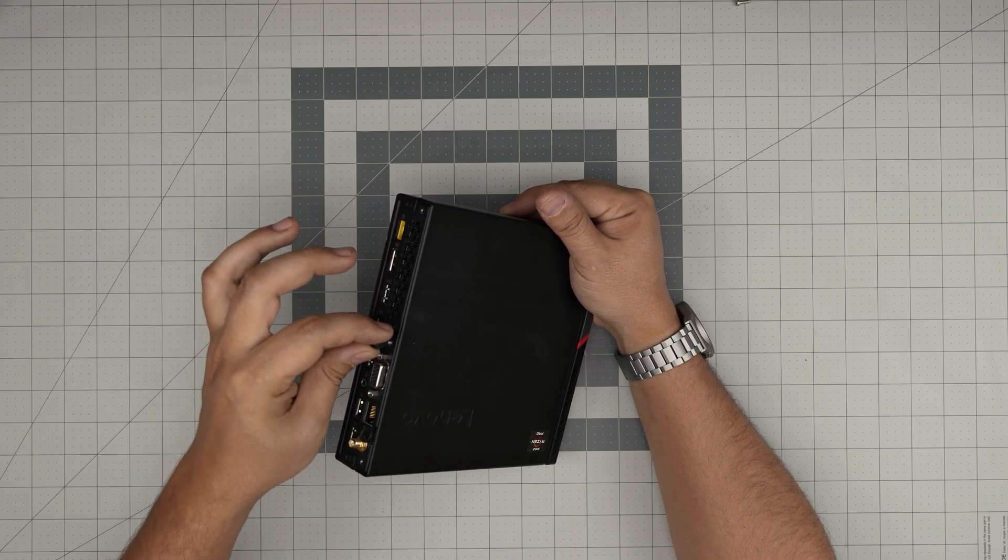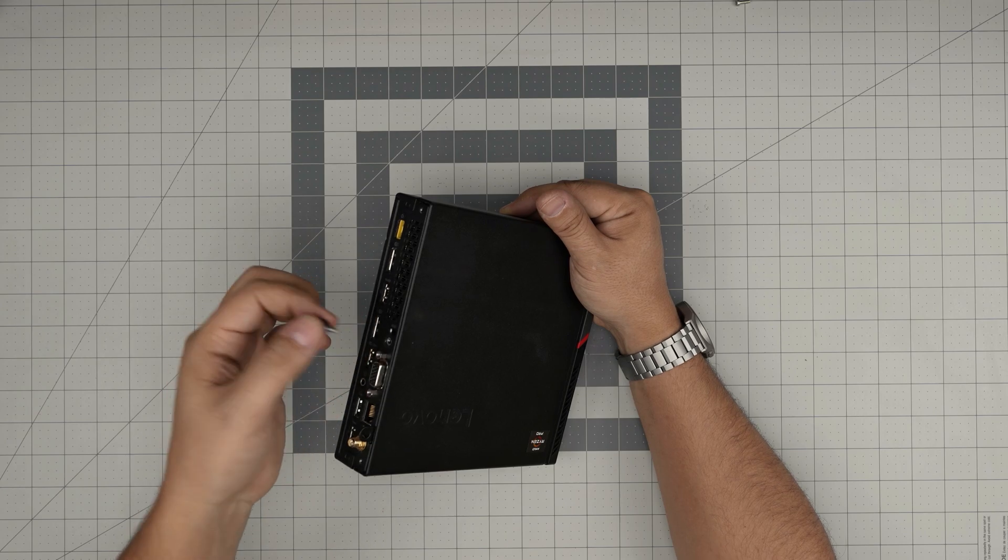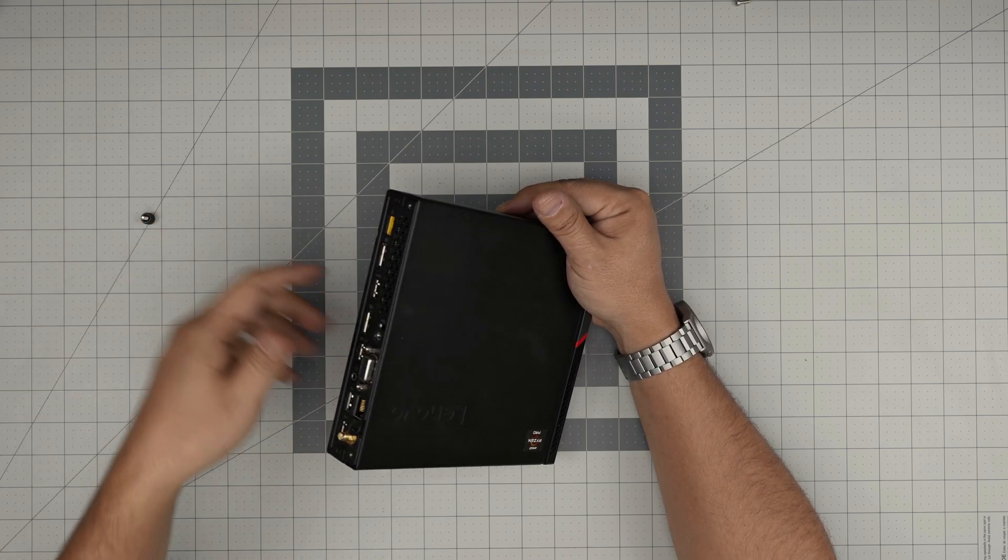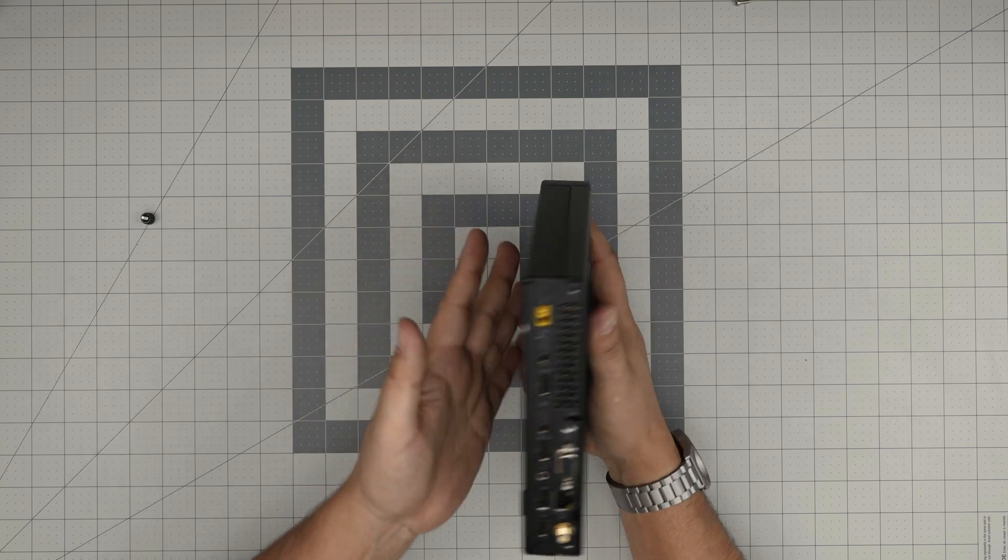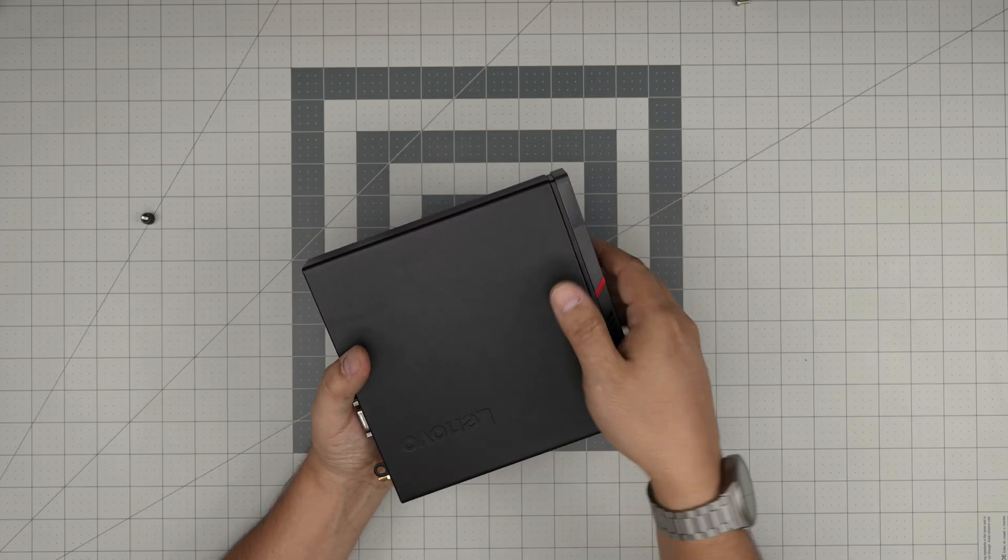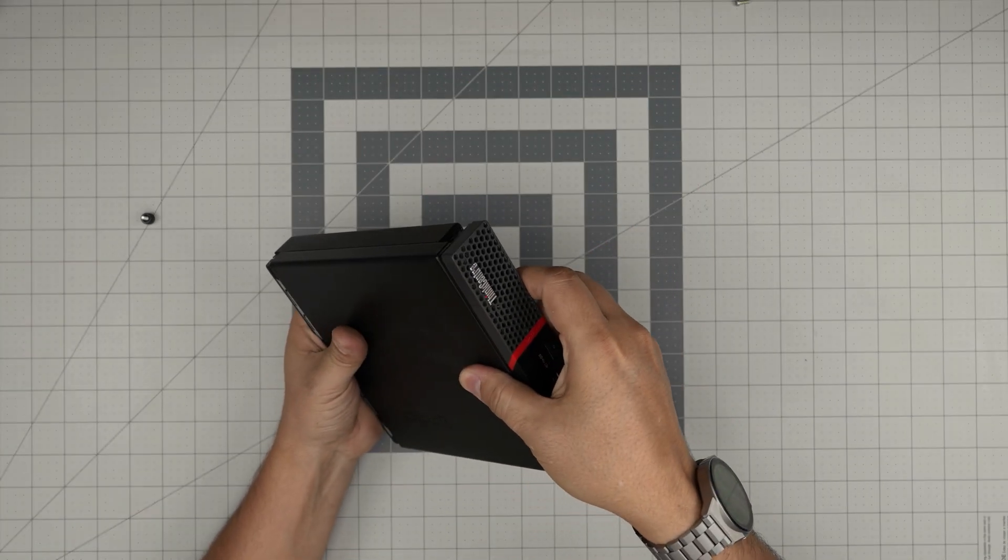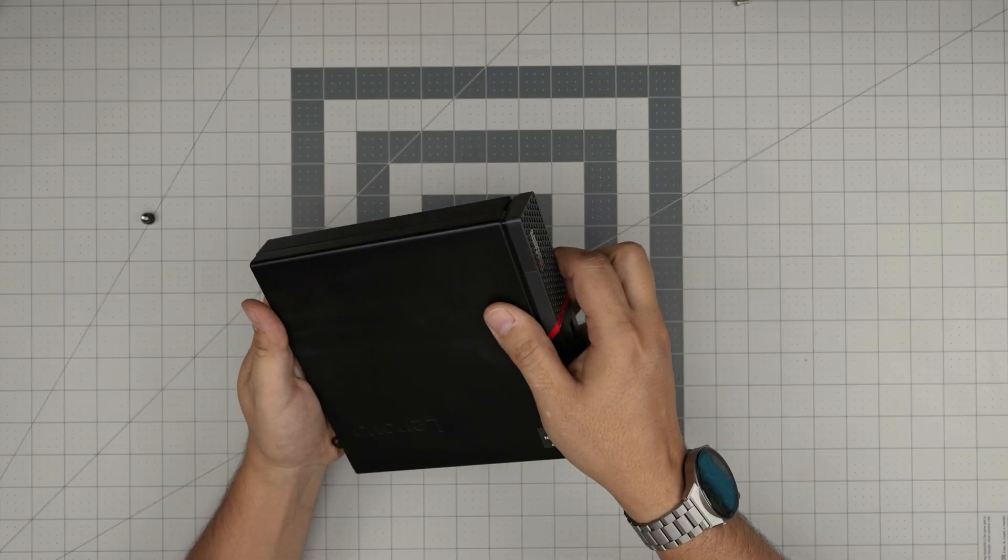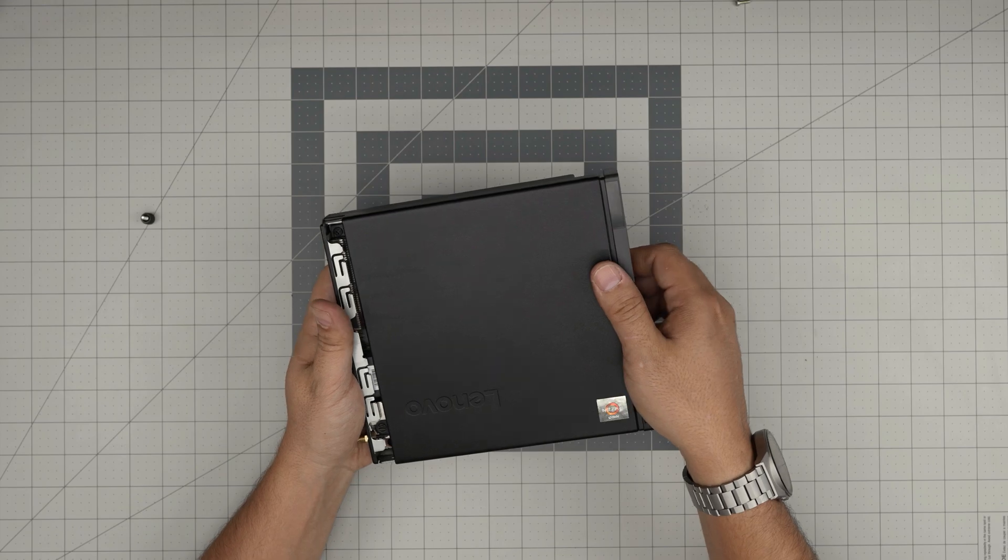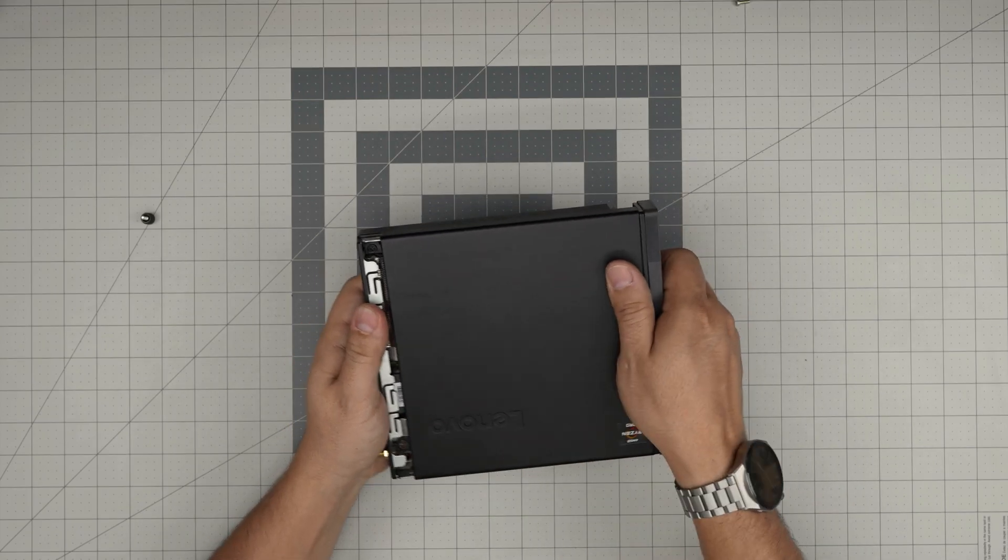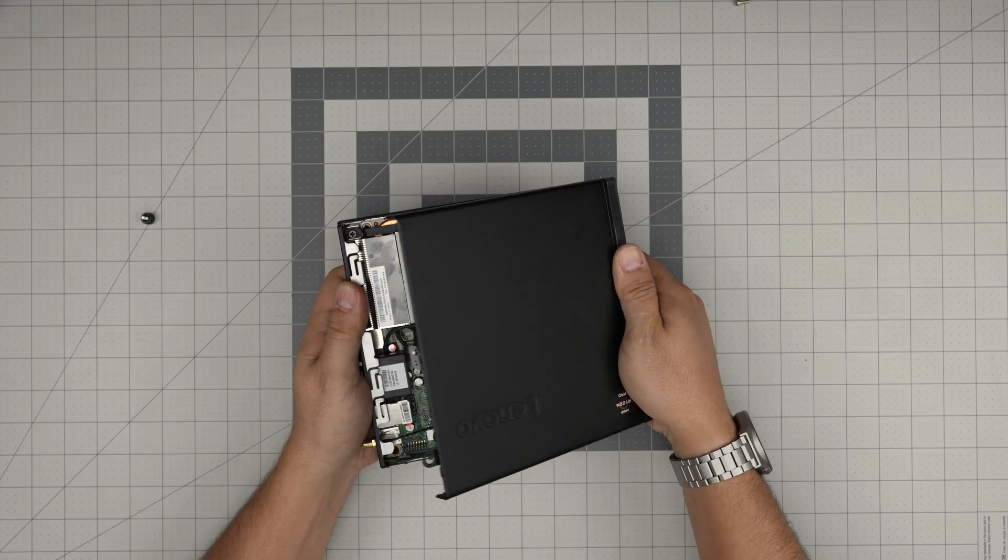After that, you want to hold the bottom and the top cover and slide it forward. I'm just sliding it like this, pulling the top cover forward while holding the back cover. When I can't pull anymore, I'm just going to lift it up like this, and there we have it.